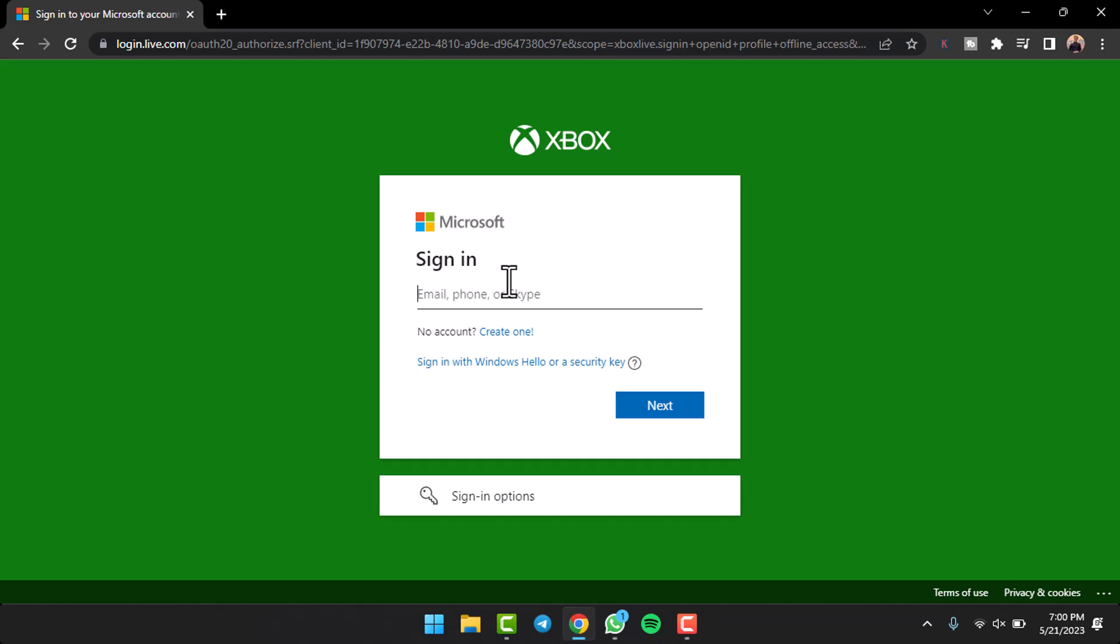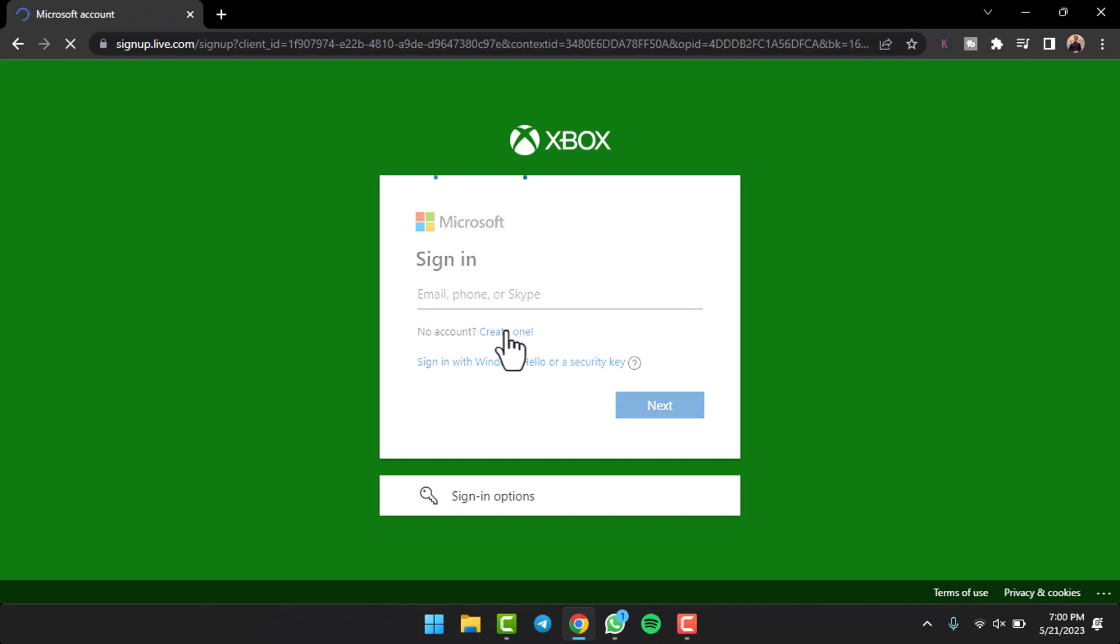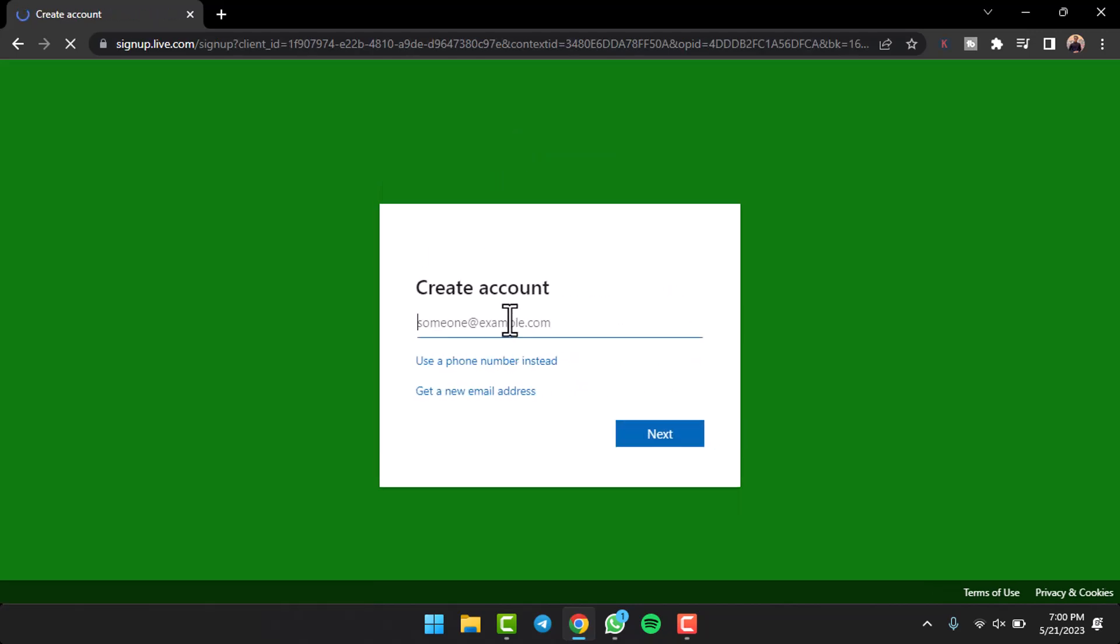But if you don't have either an Xbox account or a Microsoft account, you can simply create one by tapping the option 'create one' which is right here. After that it will provide you two different options - you can either get a new email address or you can also use a phone number instead of your already existing email address.